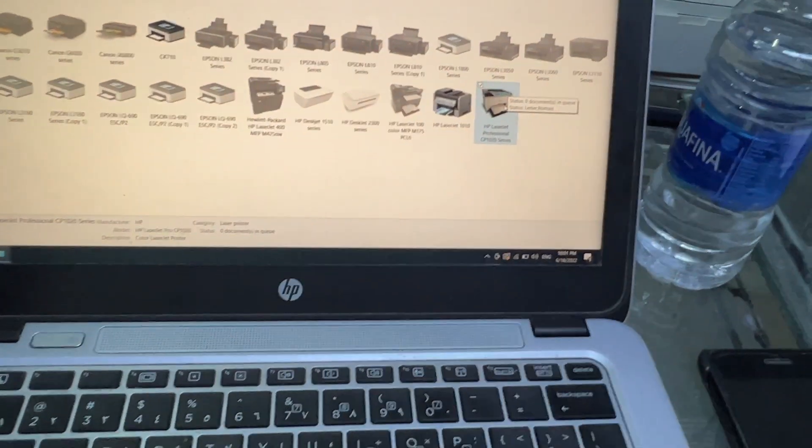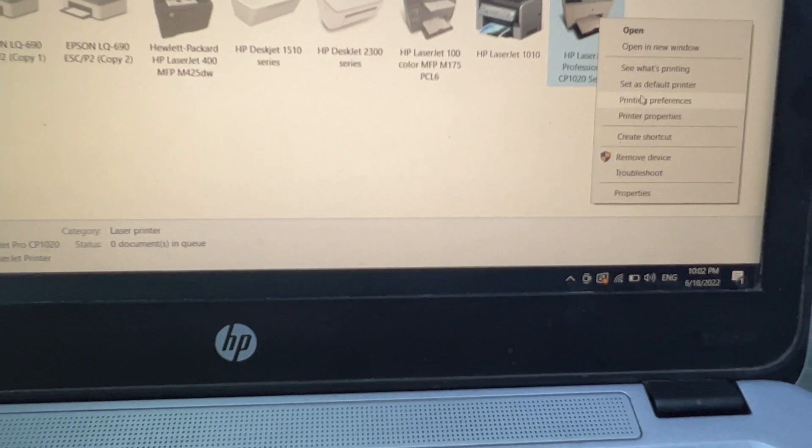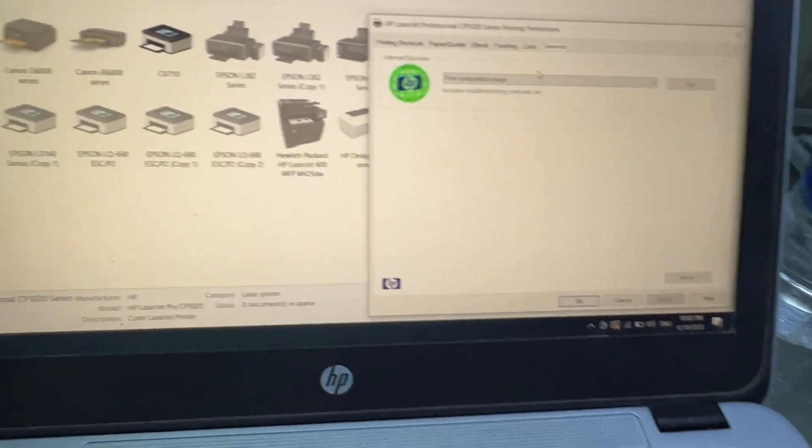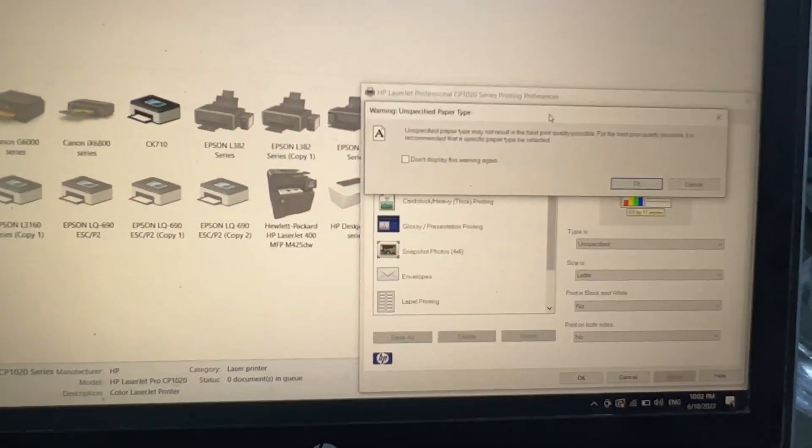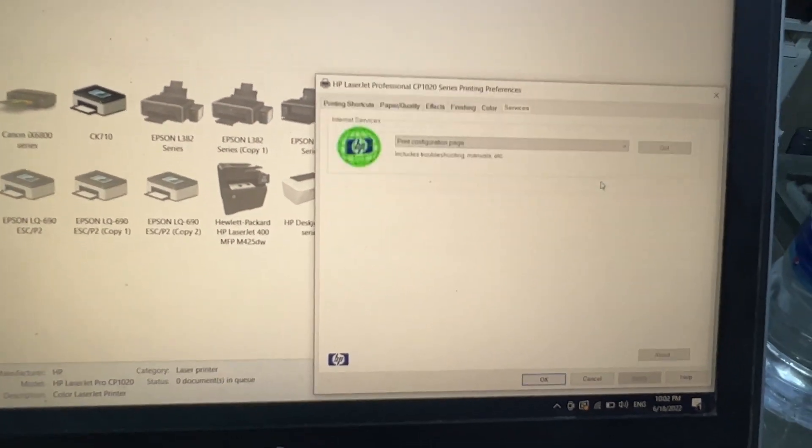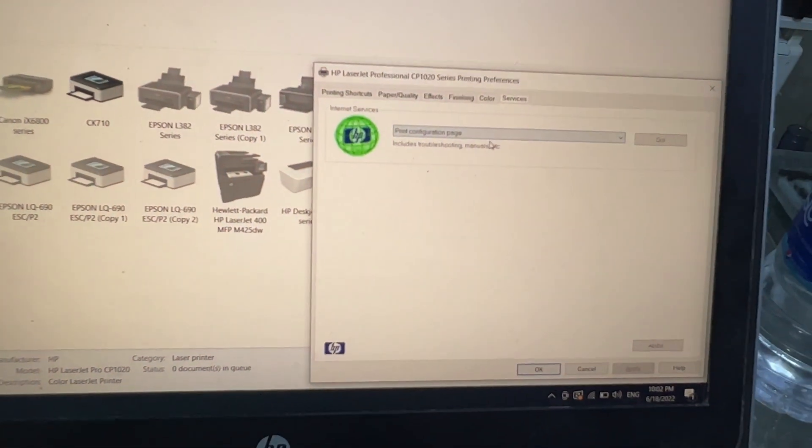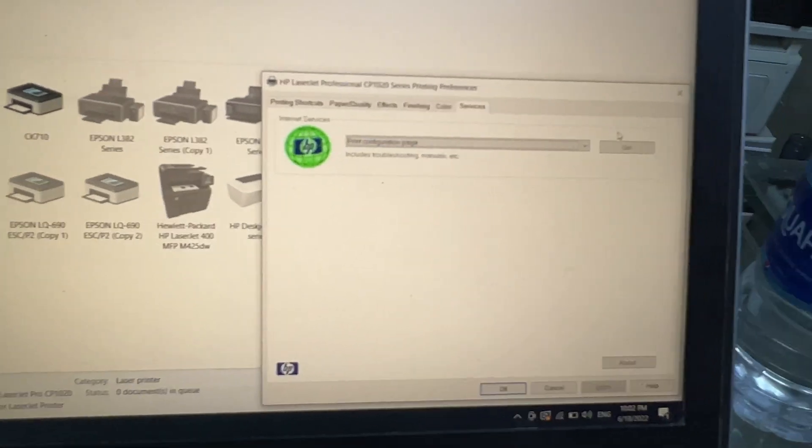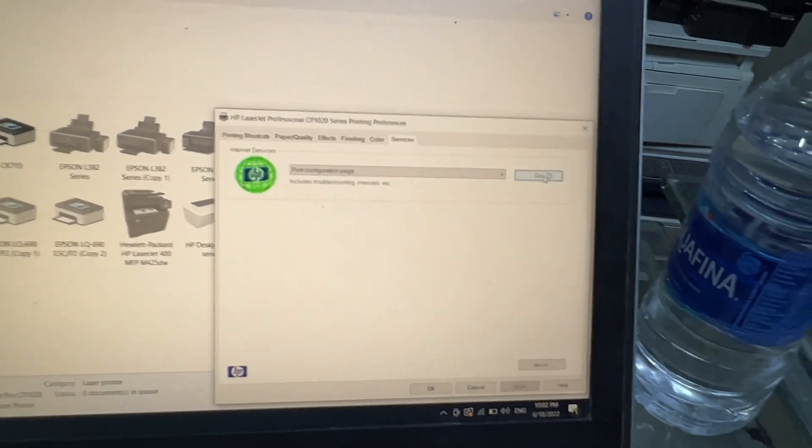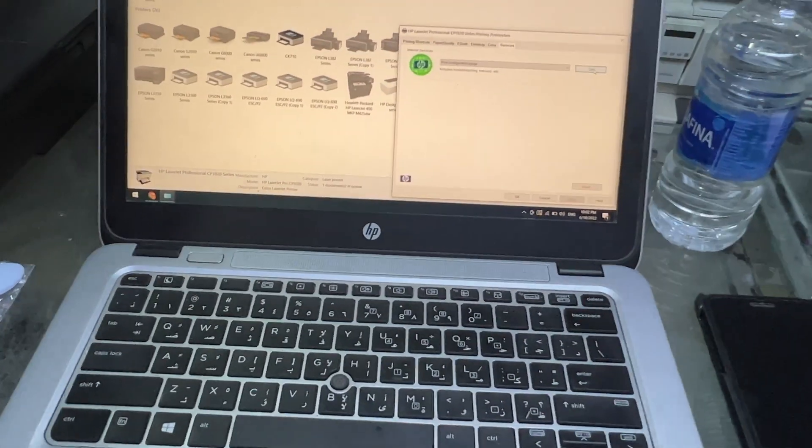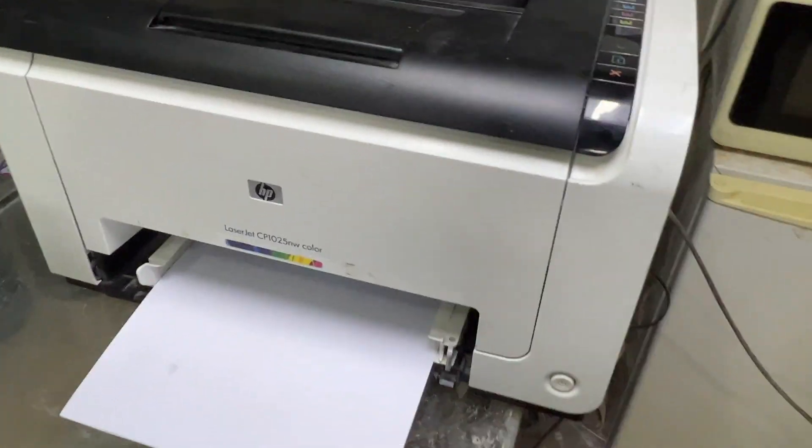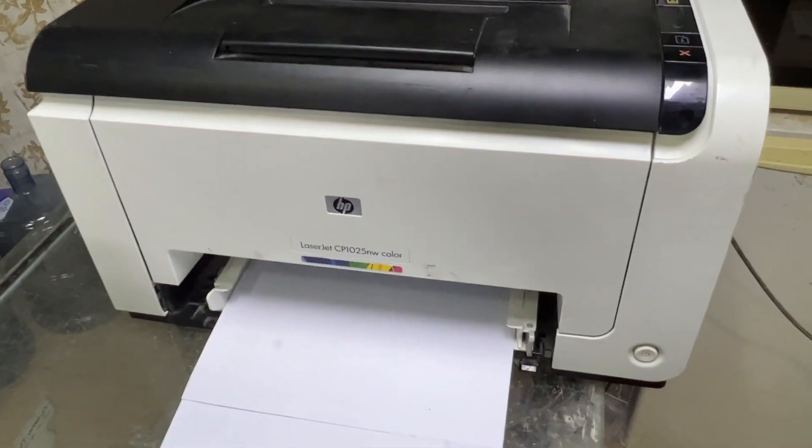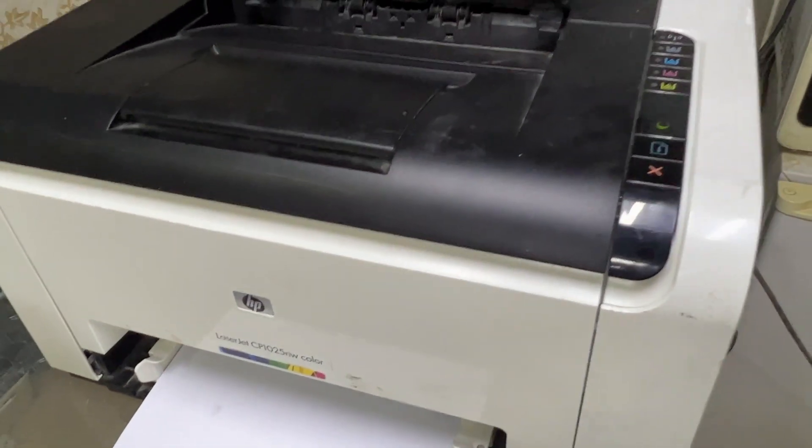I will go to Control Panel and Printers. I will right click on this printer and click on Printing Preferences. This is the Services page. Click on the last one Service page, then select the second last option Print Configuration Page and press Go. Wait a while, it will print network configuration.